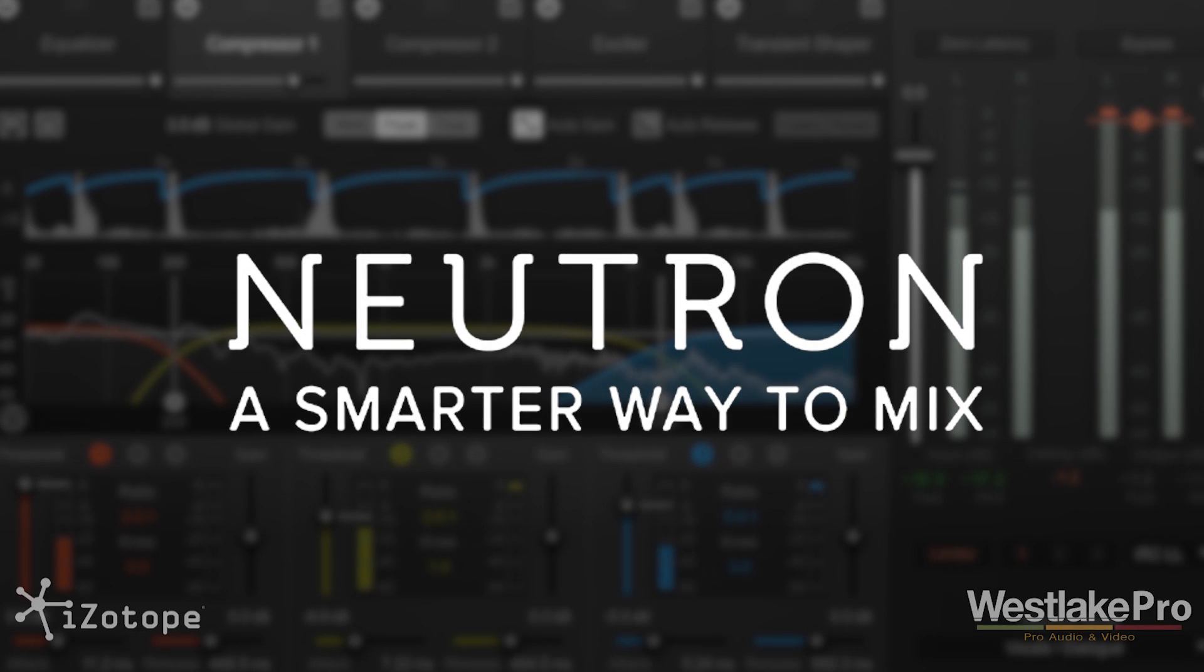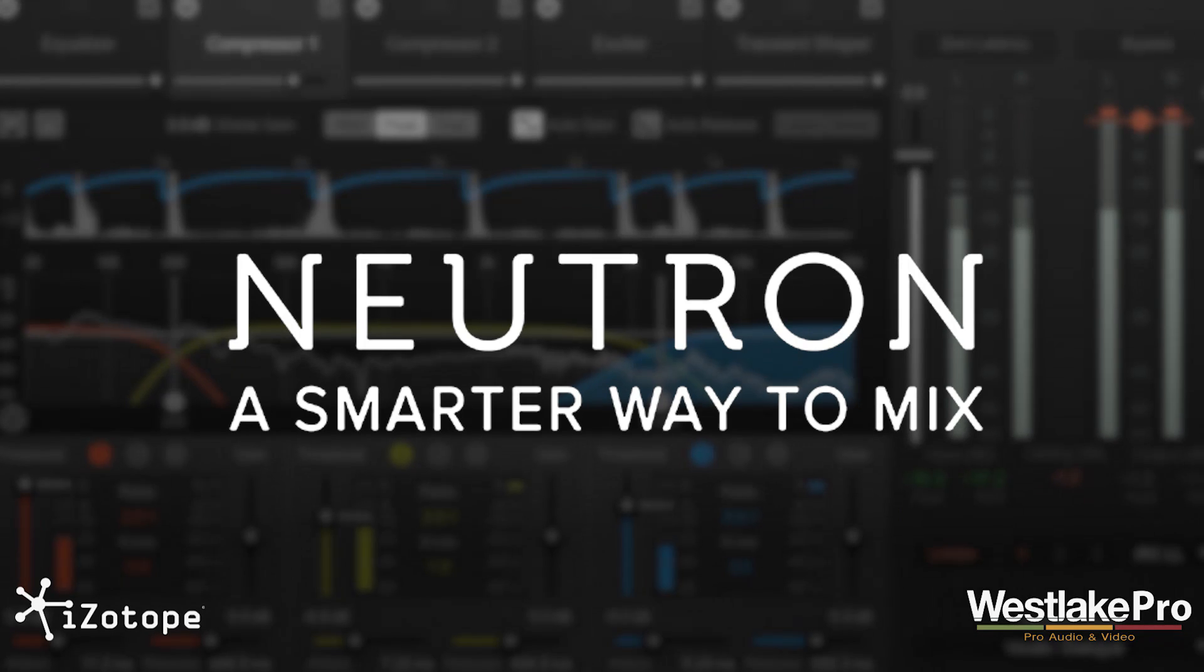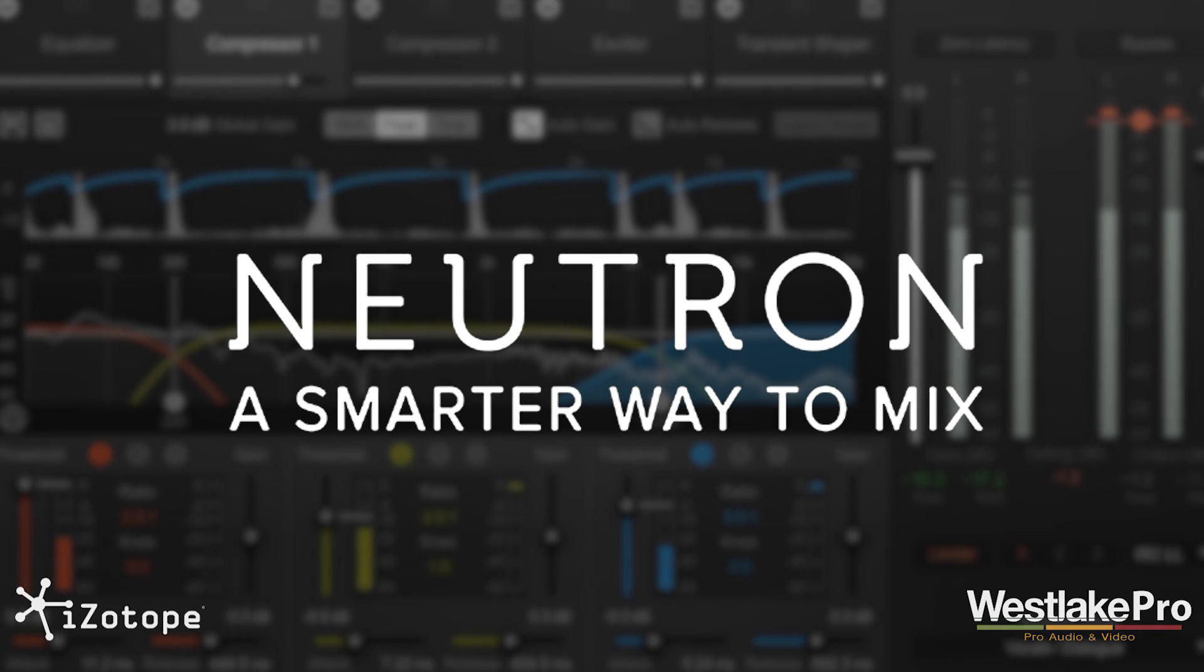This is Dean with Westlake Pro and we're taking a look at Neutron, the all-new flagship mixing product from iZotope.